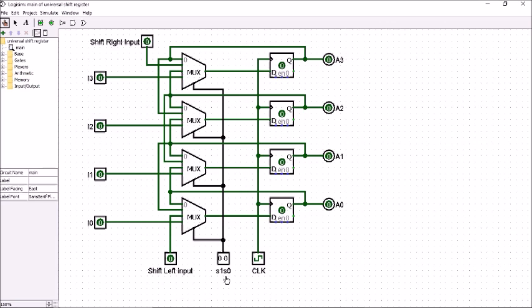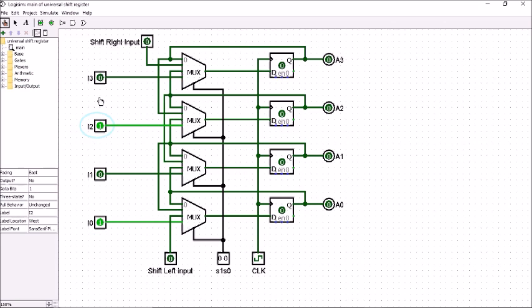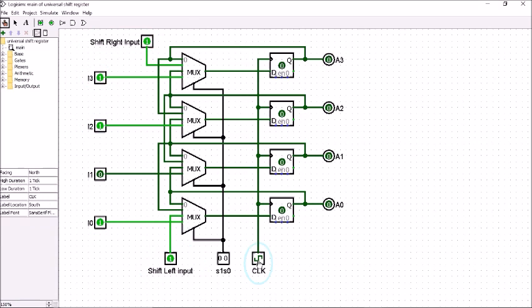When S1 and S0 is 0,0, whether we give the shift right input, shift left input, or parallel input, the output will not be affected. If I just make these inputs and give clock pulses, you can see that there is no change in the output. Now I will make this 0,1.